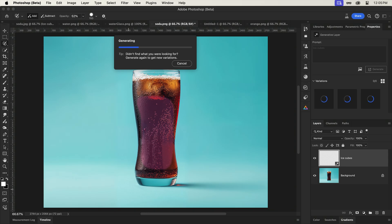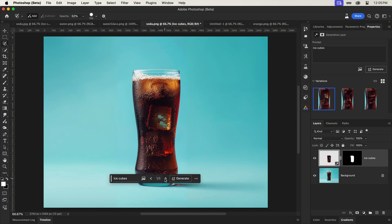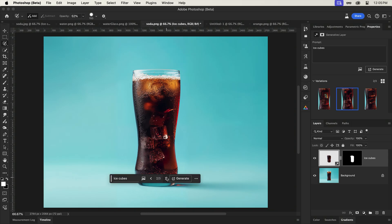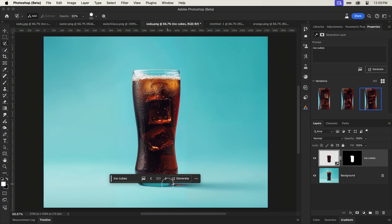What we should find with these new results is that the ice cubes appear more submerged in the soda, which is thanks to the lower opacity selection.